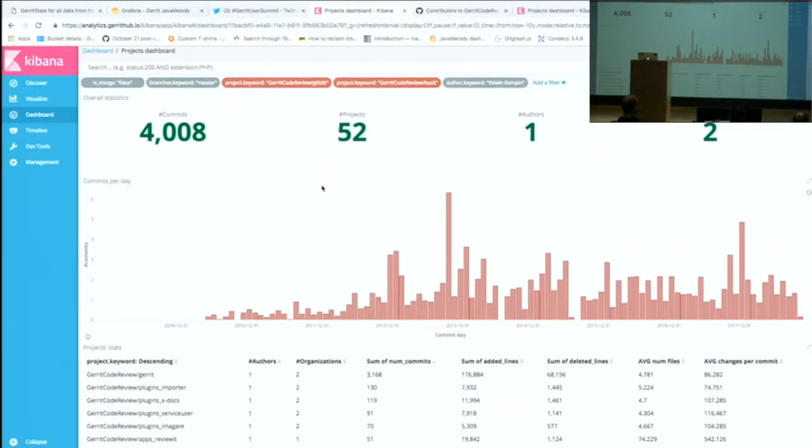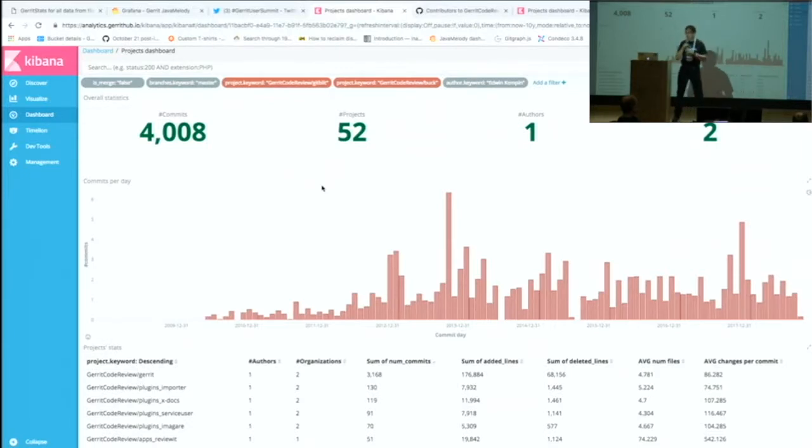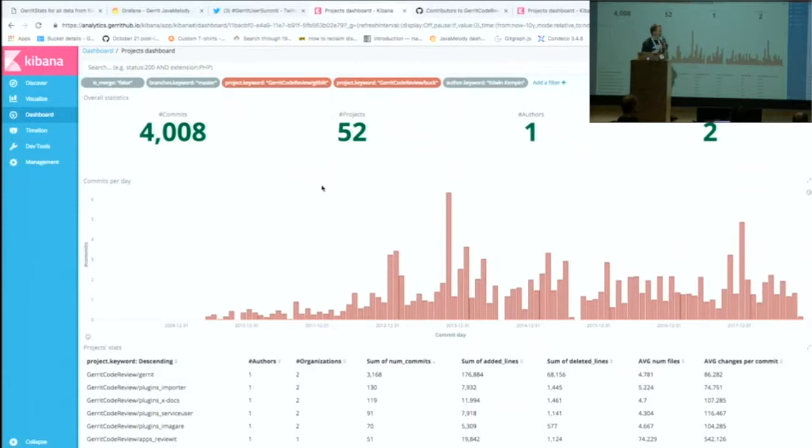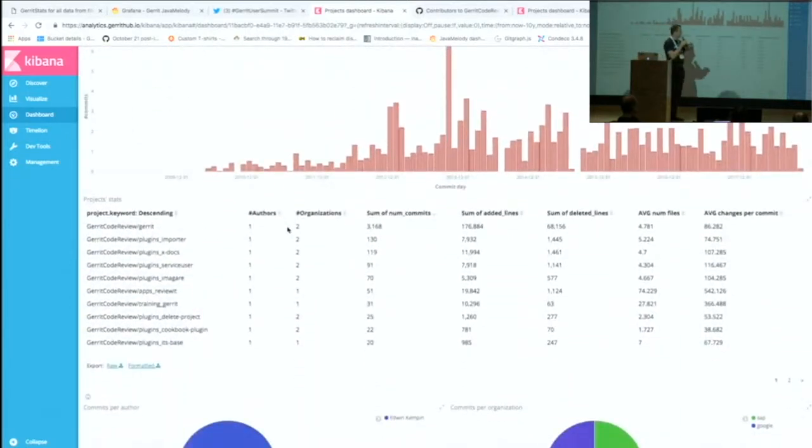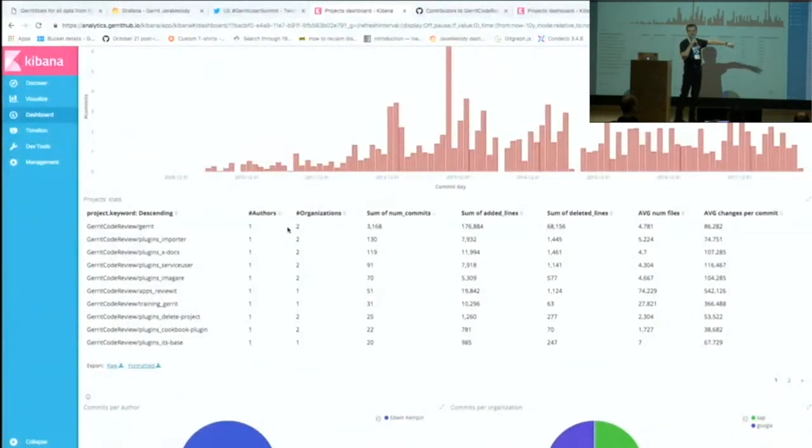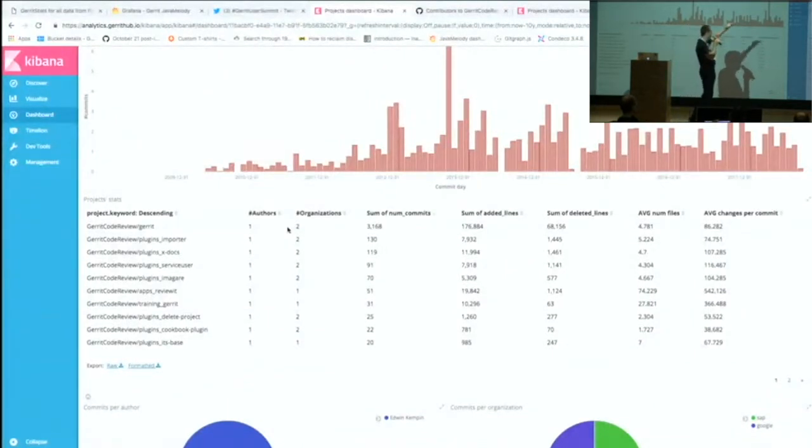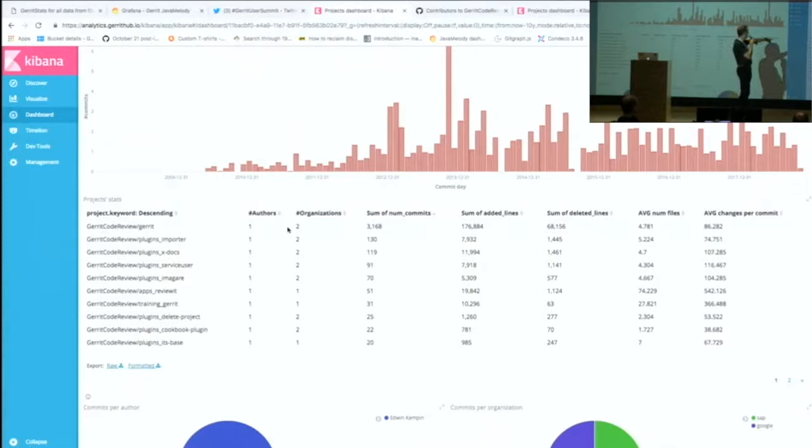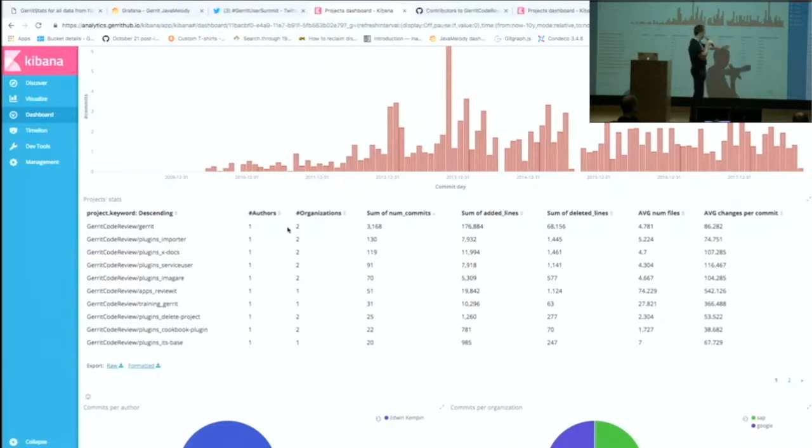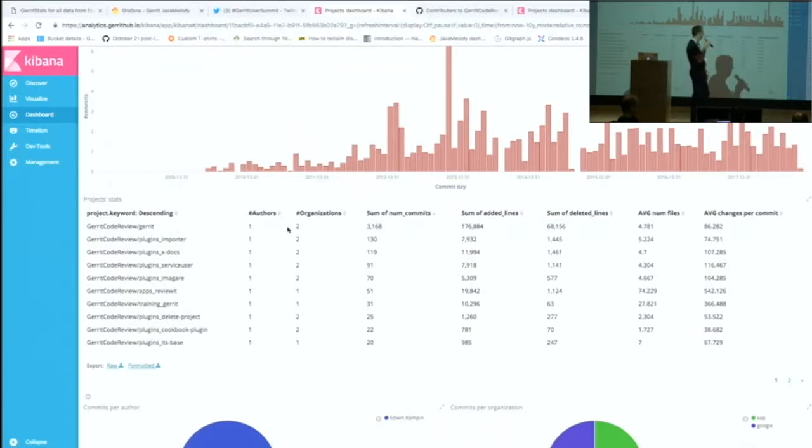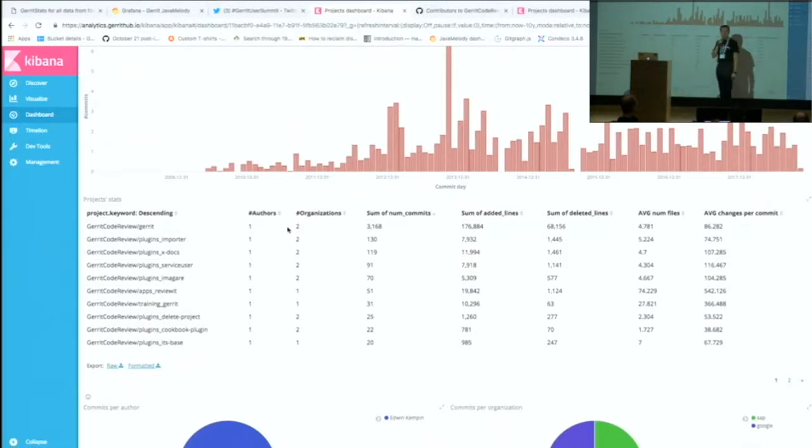Then he was very active until 2012, and then he went to Google. I believe this is when he went to Google, that spike. If I want to see Edwin's contributions across all the repos, I can go down and see what was the percentage of contribution on all different projects. For instance, he worked a lot on the importer plugin that allows people to migrate data between different Git servers. Then he worked a lot on the xdocs plugin that allows you to do code review on documents. On service user, on e-Magara, on ReviewIt, that was the Android application. All that view is great because how many times people are asking you, what if that guy quits? What is the impact on the project?